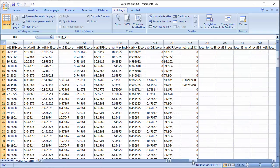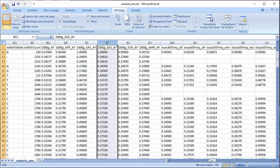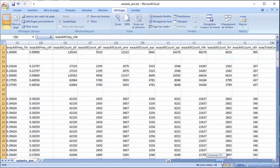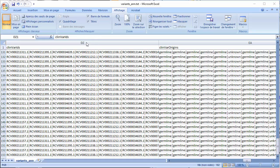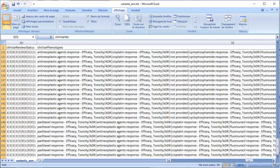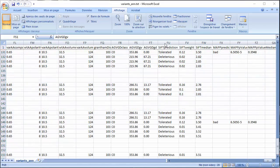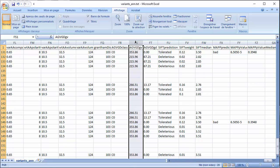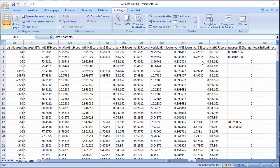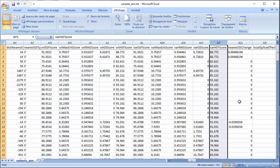Annotations include, for example, allele frequencies from different public databases such as 1000 Genomes and ExAC, ClinVar, HGMD and COSMIC, and splicing predictions from different tools such as MaxEntScan or HSF. All annotations are documented in the user manual.